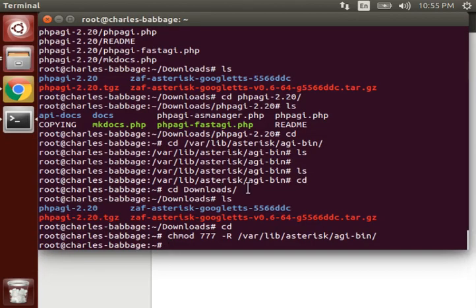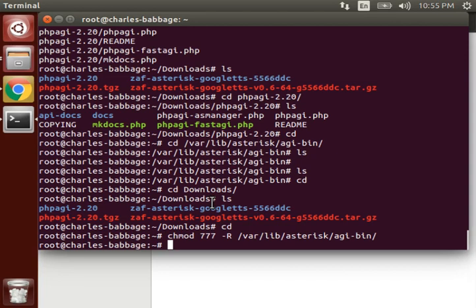But before that, as there are few dependencies which we have seen that we need to use Google TTS, so we will install that also. For that, do apt-get install.